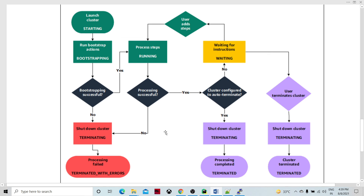Thank you so much — we have completed our hands-on exercise using the EMR cluster, showing how any PySpark program or job runs as part of an EMR cluster.